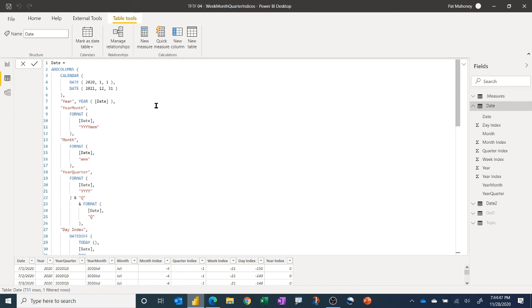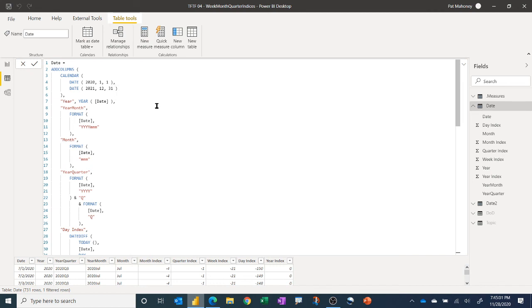And so it can save you 15 minutes on every PBIX that you make. And of course you can always adjust these to reference whatever, whether you can hard code them or make them dynamic based off of the date columns in your fact tables, for example.